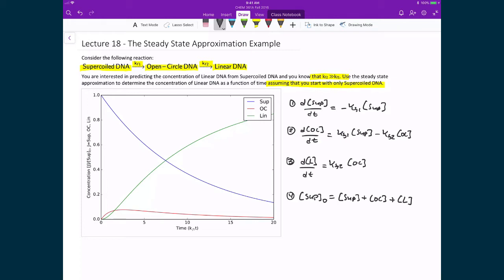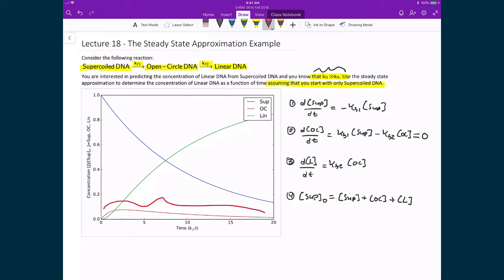Here we apply the steady-state approximation based on the fact that one rate constant is much larger than the other. This tells us that the rate of change of the concentration of open-circle DNA is approximately equal to zero. This can be seen in the plot: because as soon as open-circle DNA is created, it is immediately consumed, governed by the large difference between the rate constants. The amount of open-circle DNA that ever gets produced is very small, and for long times T, the concentration is essentially flat — justifying the approximation that it equals zero. This allows us to solve the expression much more quickly than solving everything explicitly.